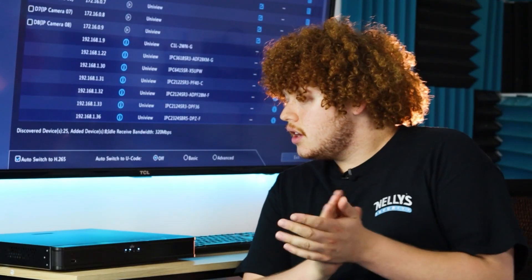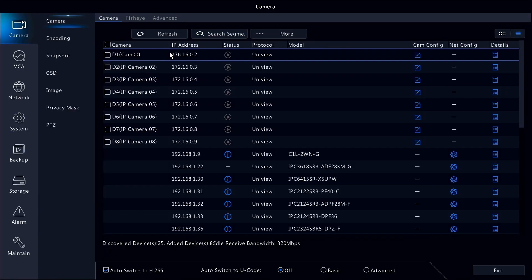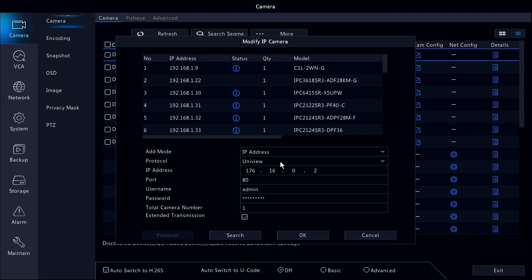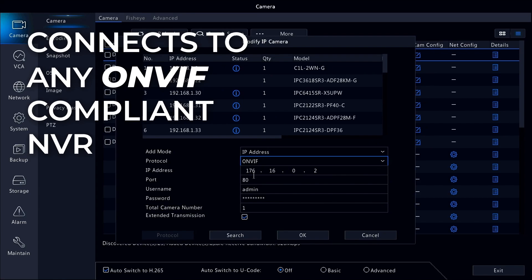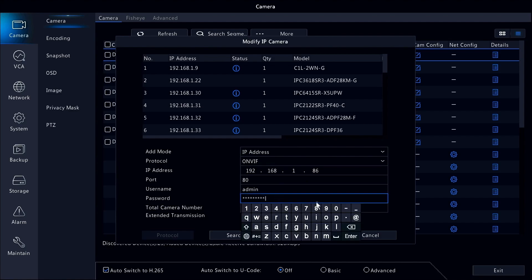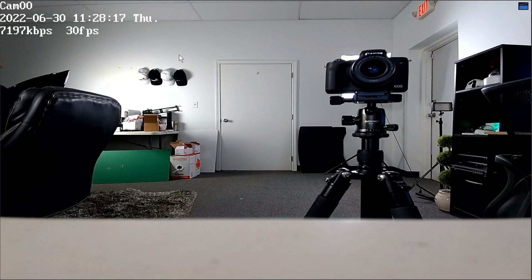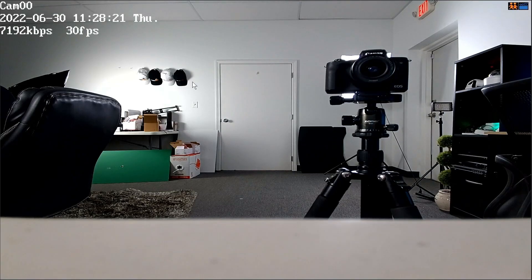Now that we have the IP address, we can go over to the NVR and get everything connected and set up there. Now that we have our IP address ready, we will come over to our NVR and from here we will go to the menu and find the camera. For protocol, we're going to change this to ONVIF, and then we're going to change the IP address to what we found. Then we have the password that we're going to put in from our PVM. We're going to hit OK, and there you go — you have a running PVM. Your PVM is now connected to your NVR. Easy as that.